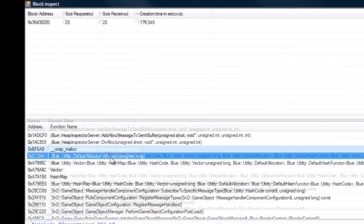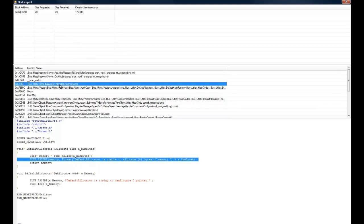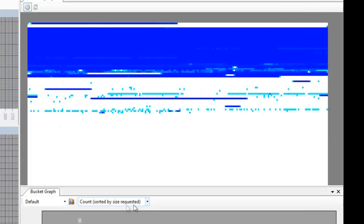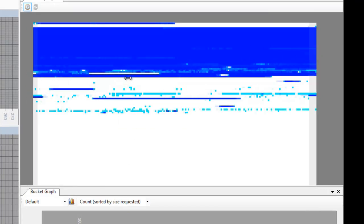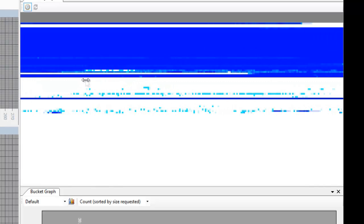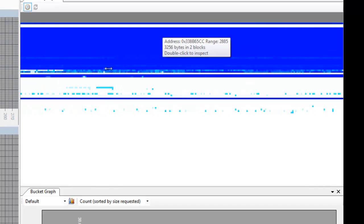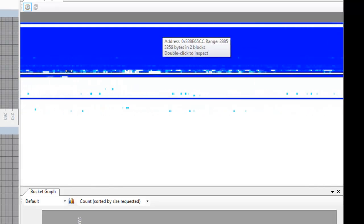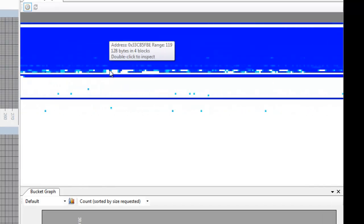If we click on the function, we can get the source code, just like with the call graph view. And finally we can zoom in on the graph. And you can see that some of the blocks will split up and change color. And we can inspect the blocks on a much more detailed level now.